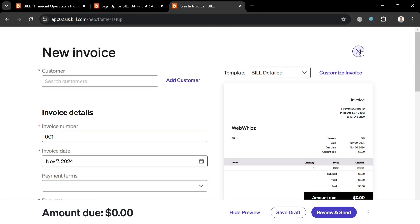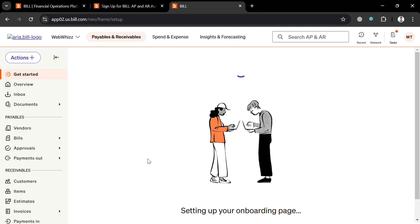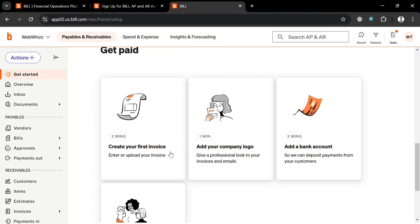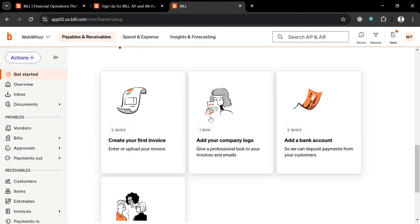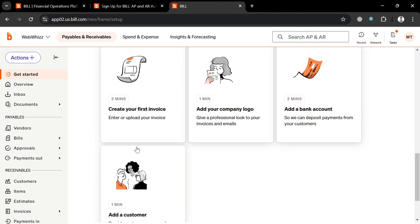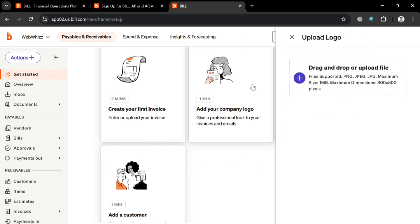Aside from creating an invoice manually, you can also upload a CSV file. You can also add a company logo by uploading a file — supported formats include PNG, JPEG, and JPG. Make sure to check the size requirements before uploading the logo.